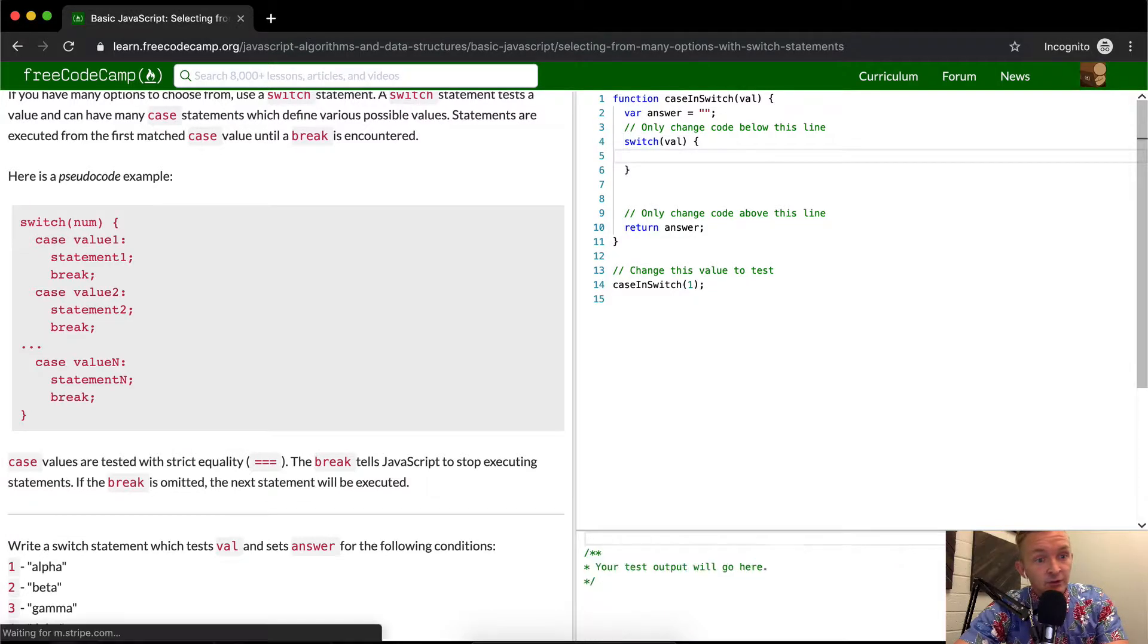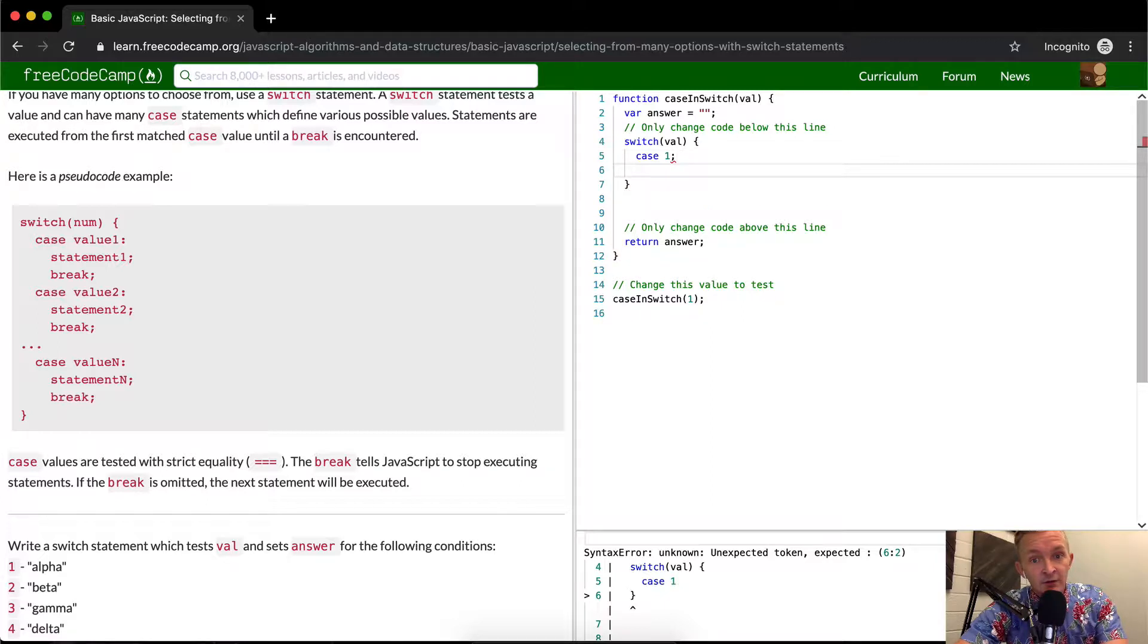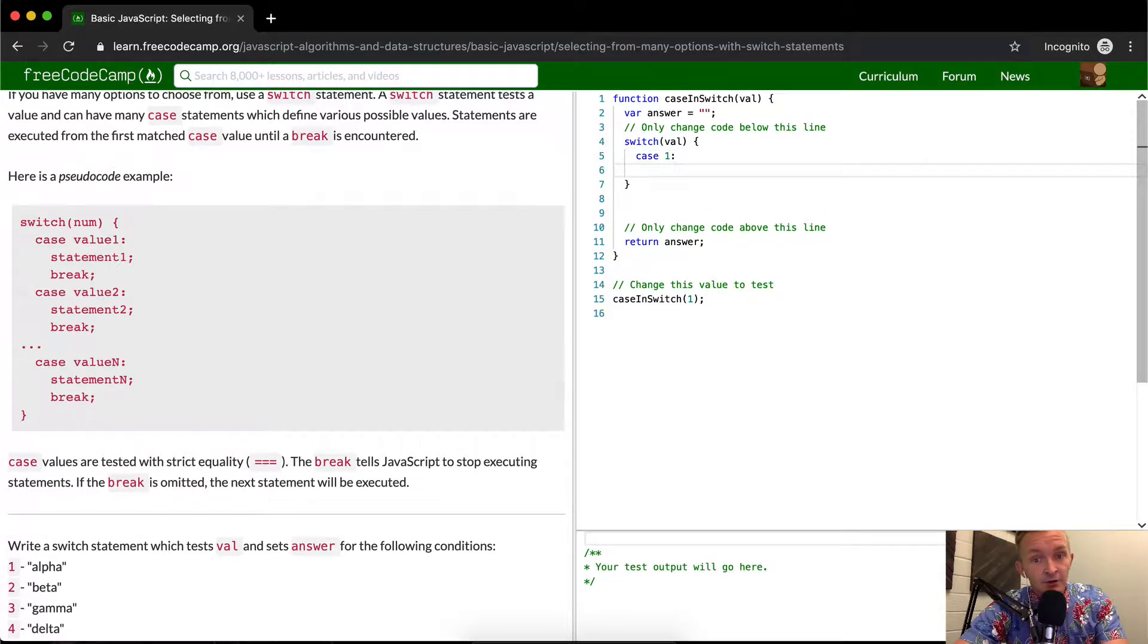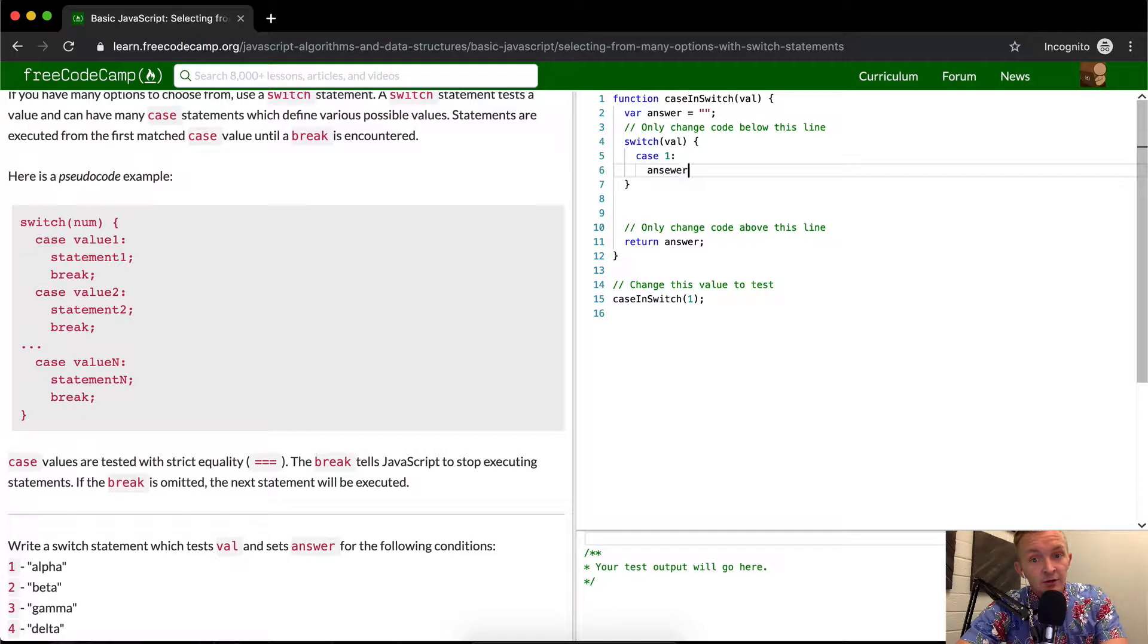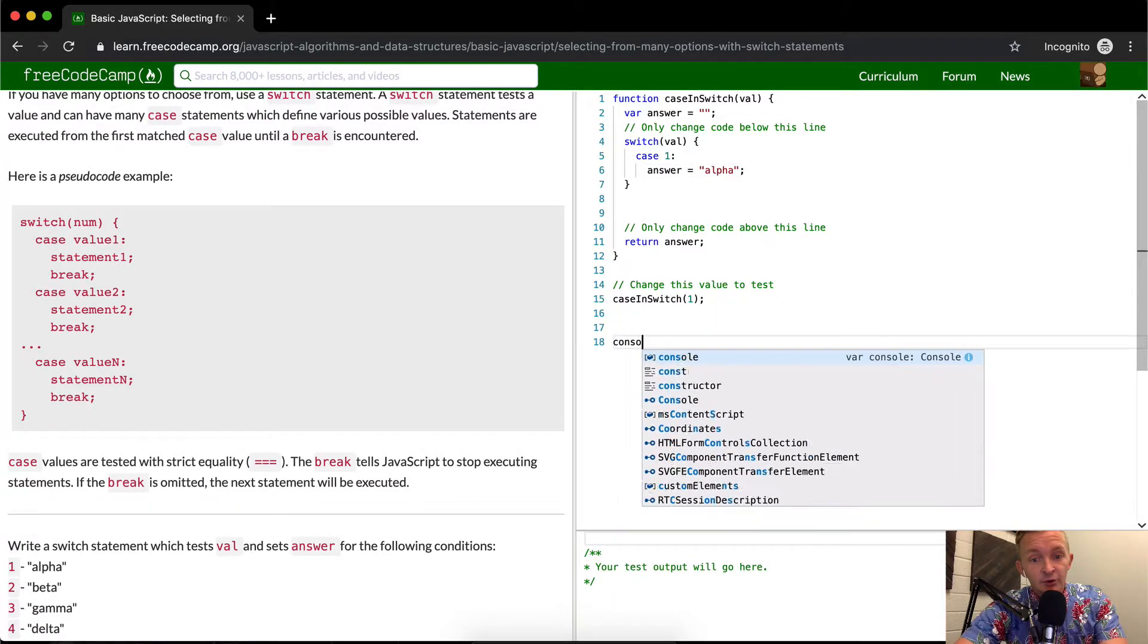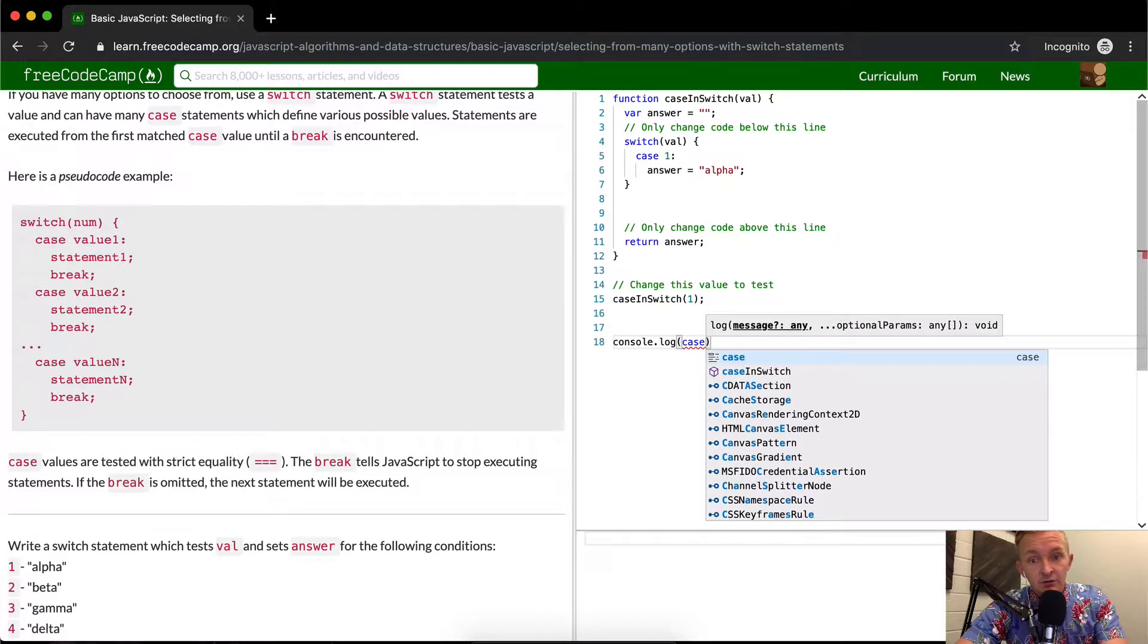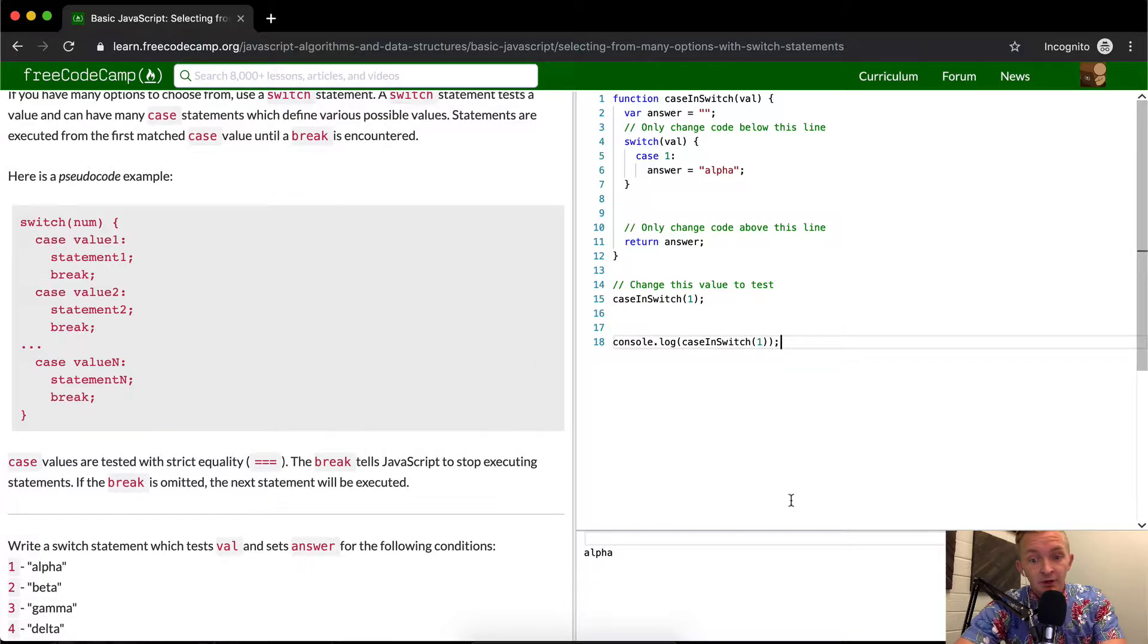So if the value is equal to the case of one, then, and then we use a colon rather than a semicolon here, we want to say we want to make the answer is equal to the string alpha. And now let's test this real quick. So I'm going to go console.log. And then I'm going to put in the case and switch. And then our value, right now, we want to test one to see if we see alpha here. And so alpha comes up. So that's great.